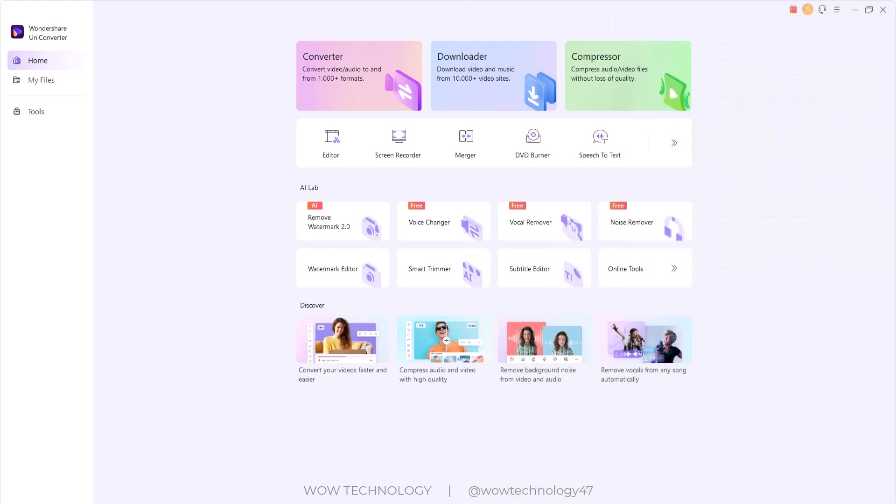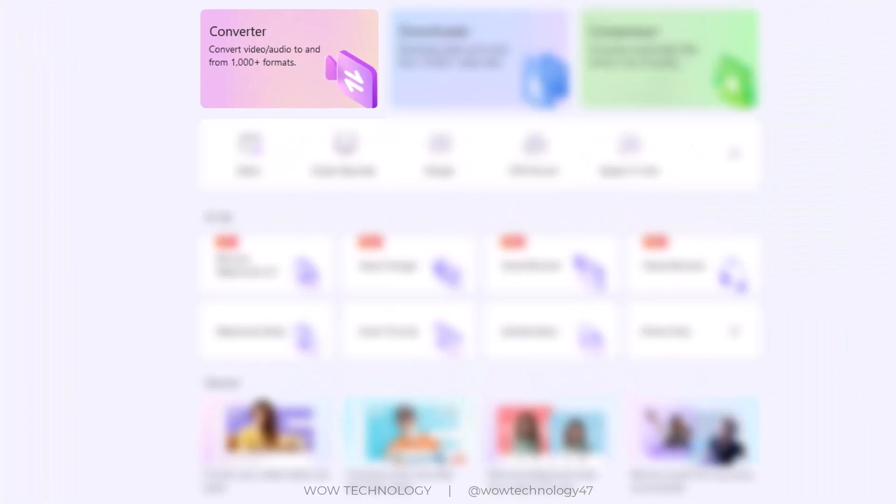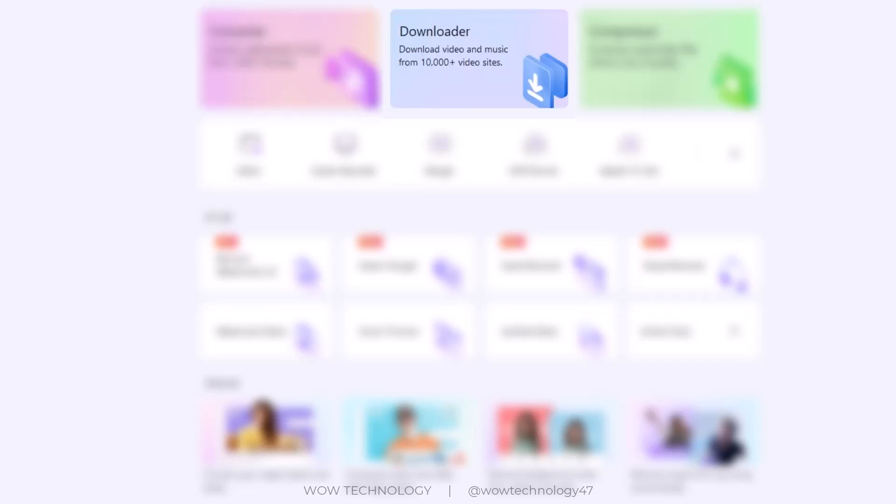From the Converter section you can convert videos and audios in over 1,000 formats, making them compatible with various platforms. From Downloader section you can download video and music from 10,000 plus video and audio sites. From Compressor you can compress audio and video files without loss of quality.